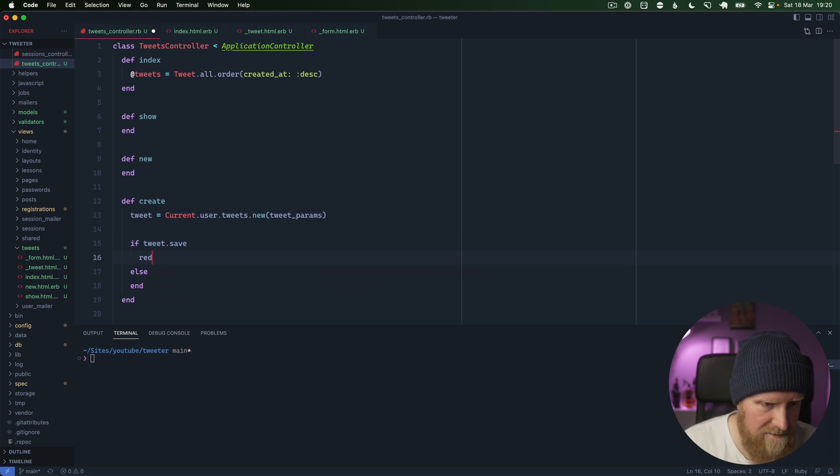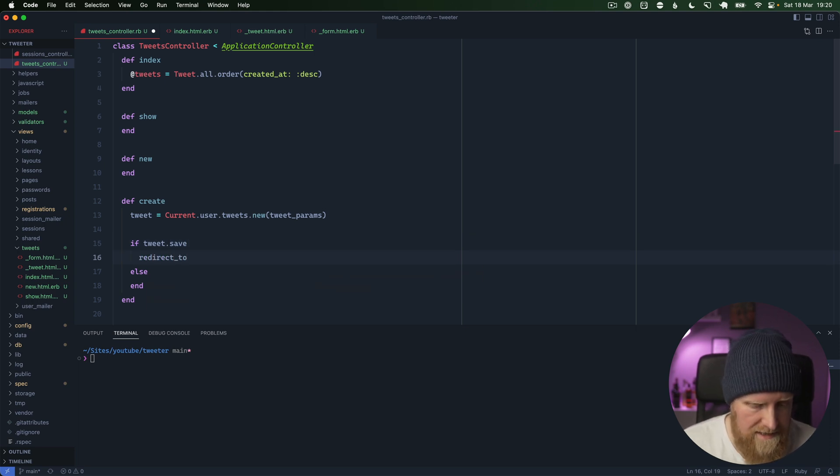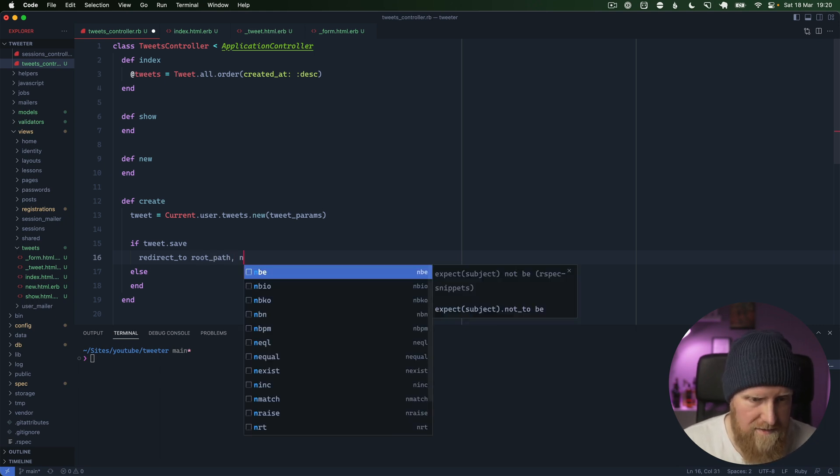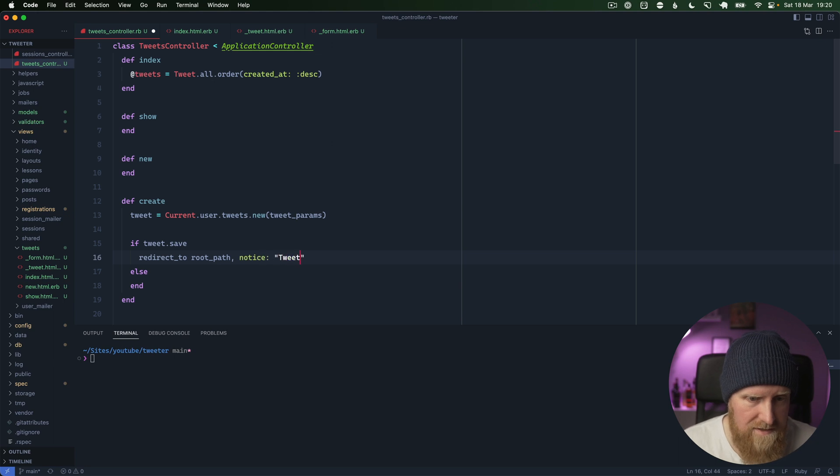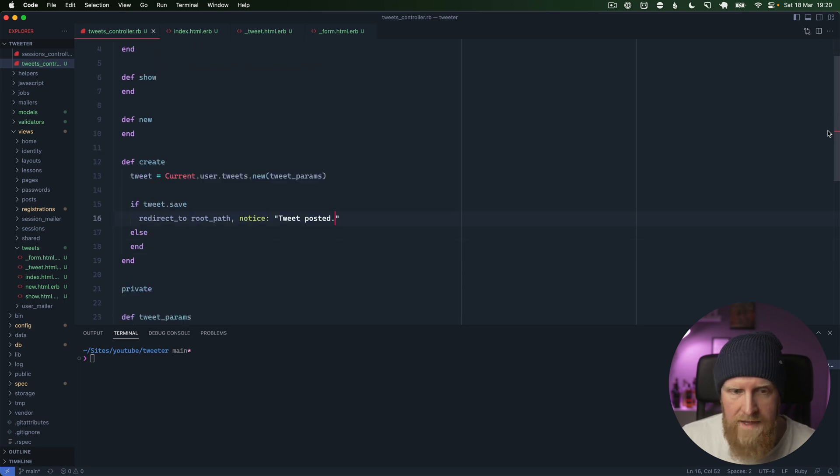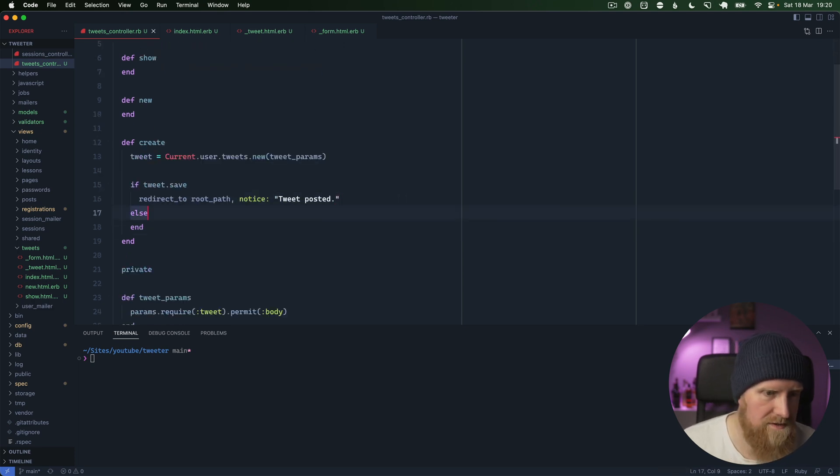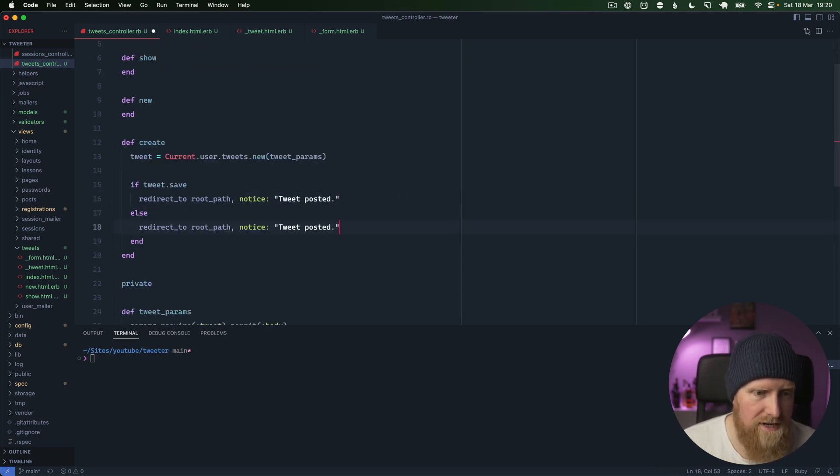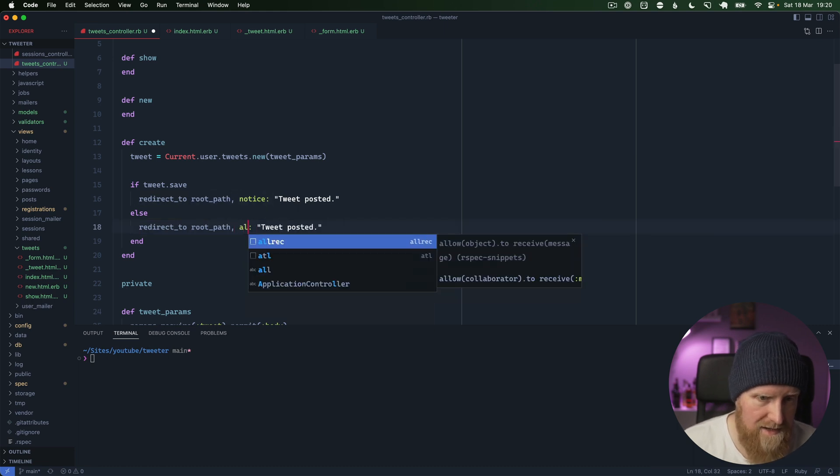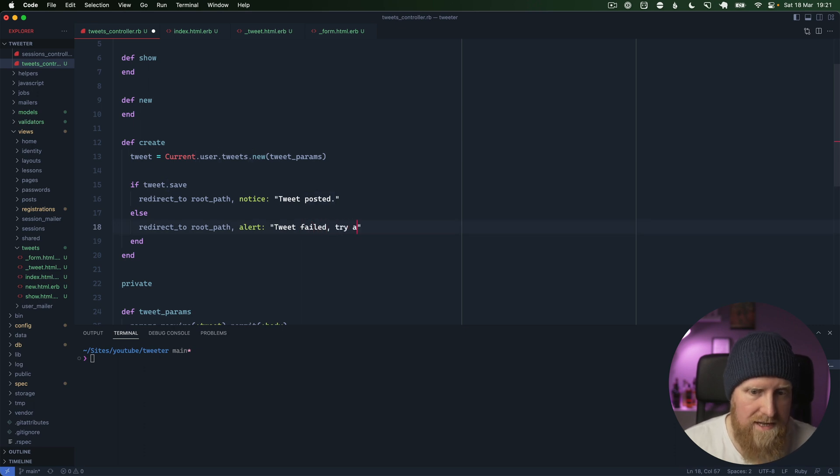I think what we'll do is redirect to root_path if it works, and we'll maybe say like notice tweet posted, something like that. And if it fails, maybe we'll just for now do a redirect to the root path and we'll say an alert and we'll say tweet failed, try again.